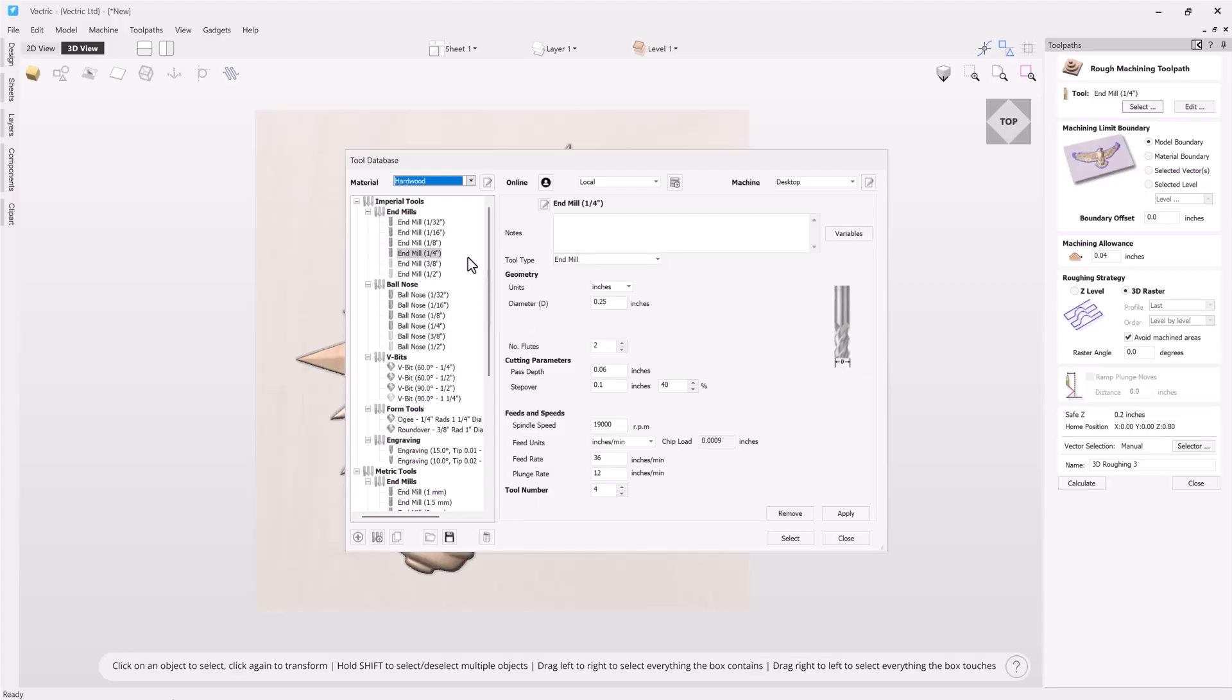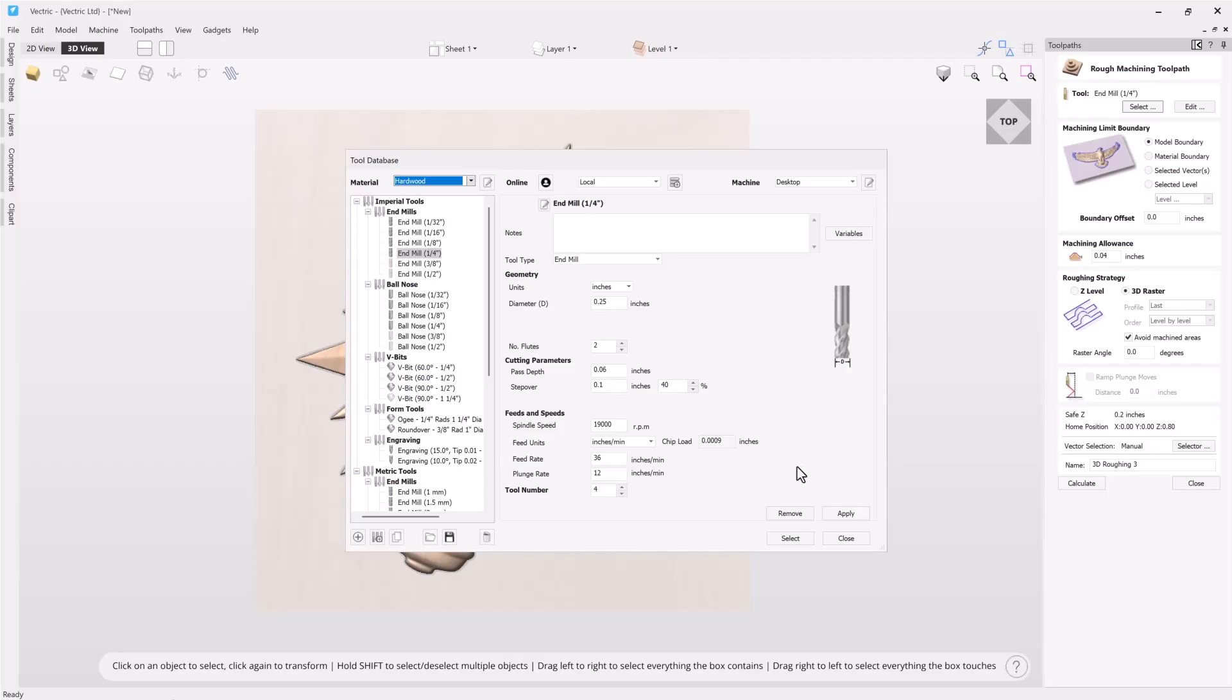This will show us all of the tools that we have set up for the chosen material and the machine that we have. On our left hand side we have all of our different tools that we already have set up. And on the right hand side we have the geometry and the feeds and speeds set for this particular tool. If you'd like more information on how to use your tool database there will be a related video below. I'm going to go ahead and select this tool.